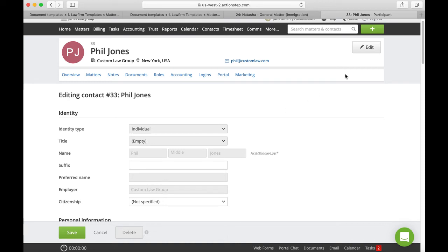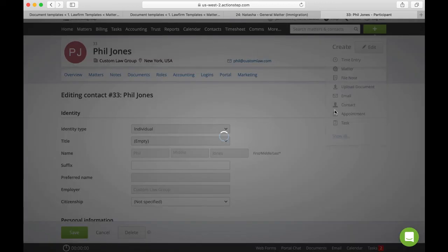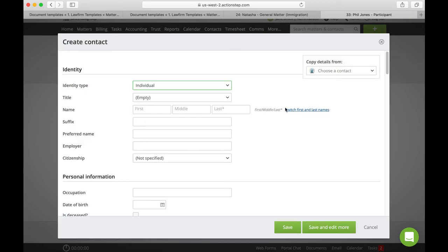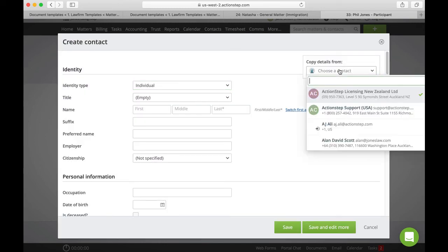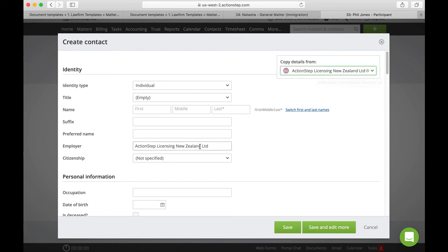And when we are creating a contact it is useful to remember that if we choose to copy details from a company, that the company will appear as the employer for an individual.